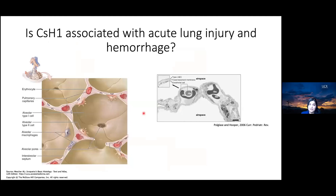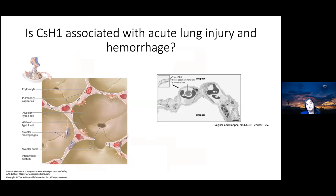Most studies on the pathogenesis of SVMP-induced hemorrhage have focused on local hemorrhage. This work studies systemic hemorrhage, specifically as it occurs in the lung. Pulmonary tissue is highly vascularized and has a fused basement membrane, making it very interesting to study. This led us to the question: is CSH1 associated with acute lung injury and hemorrhage?